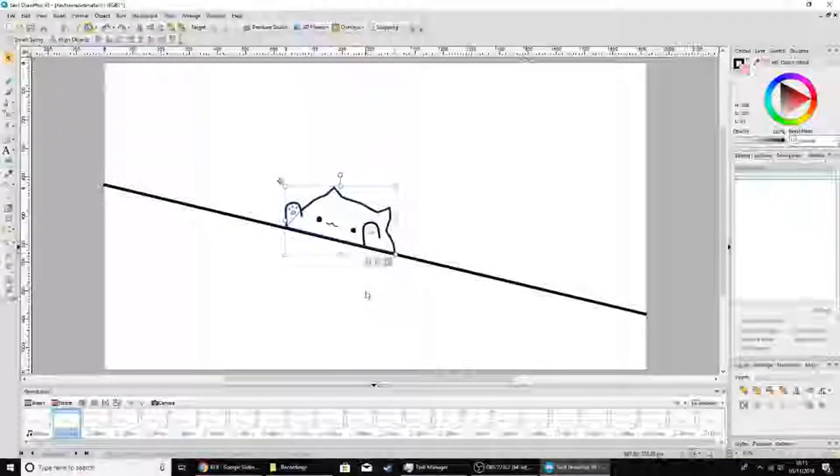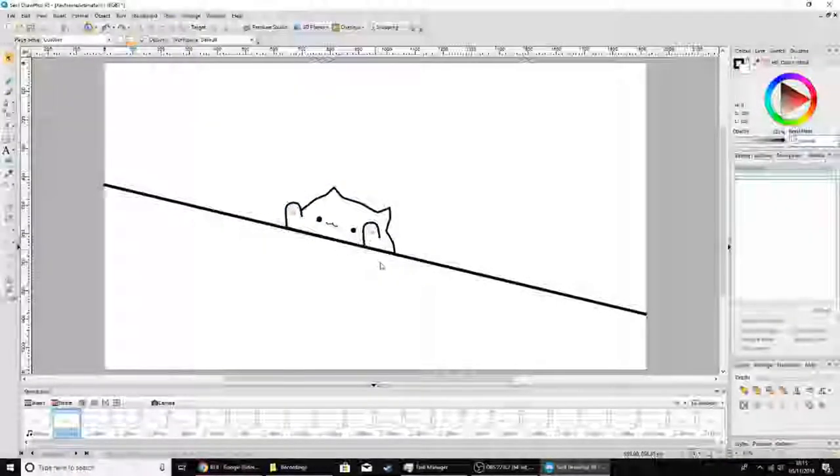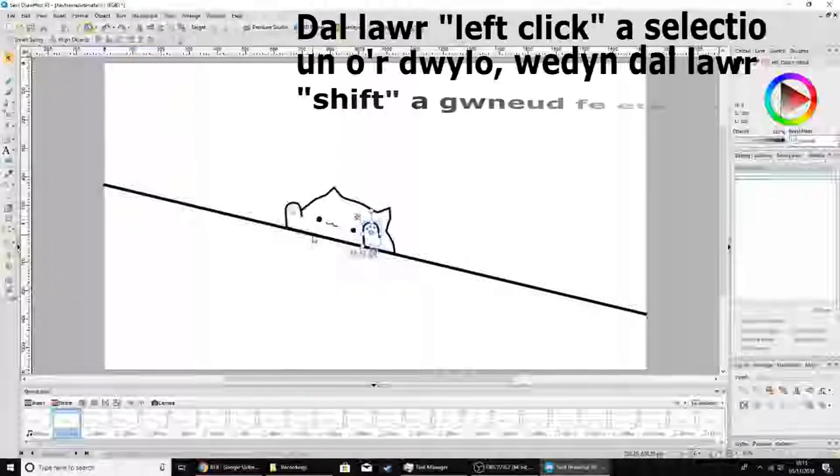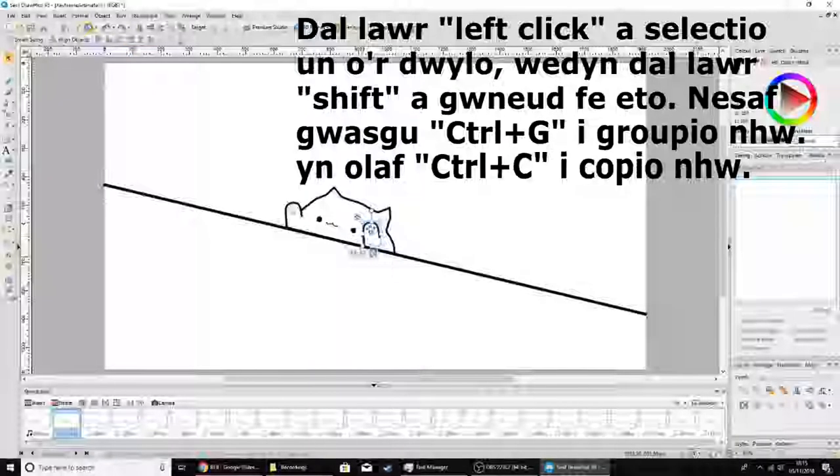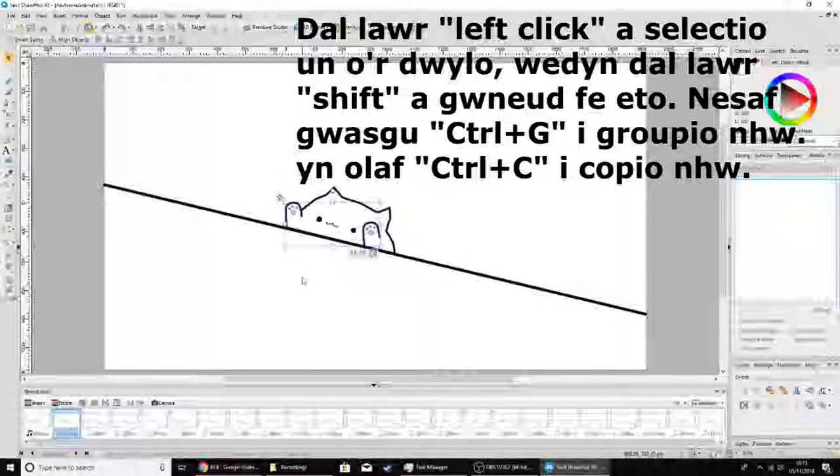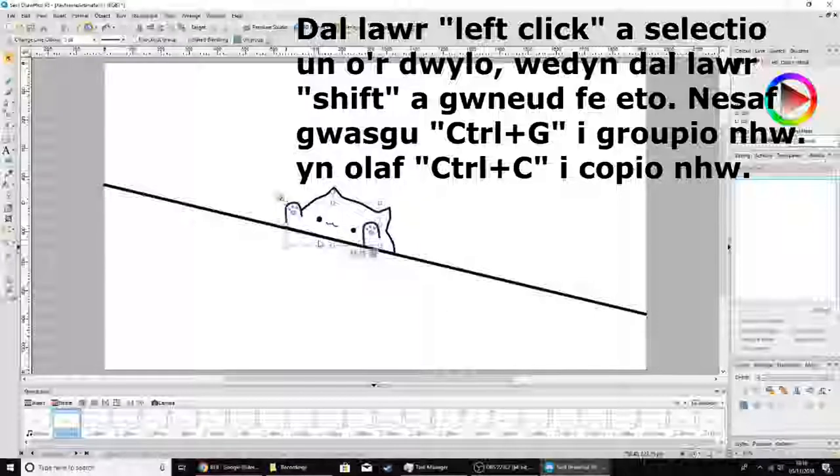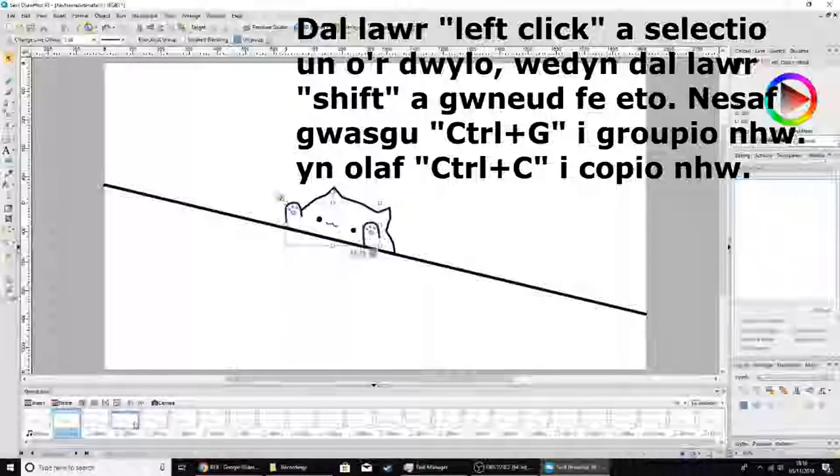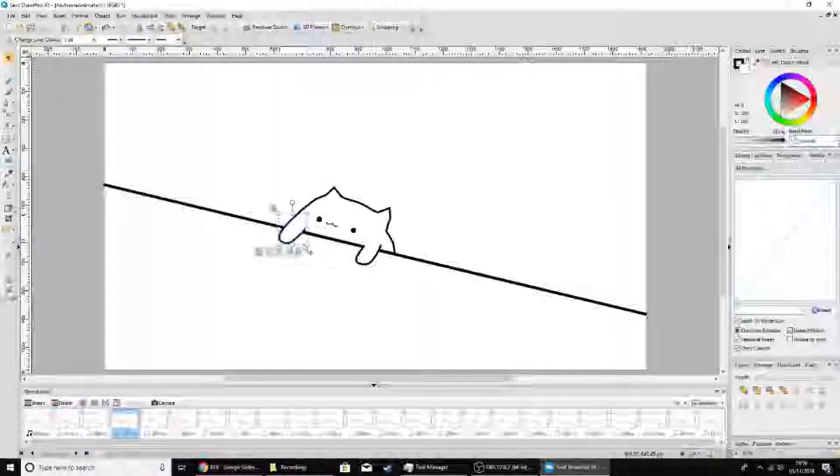I'm going to do your law. Just nab them. Drag, then hold down shift, then do it again. Control G groups, then Control C copies. And simply just delete, delete, paste.